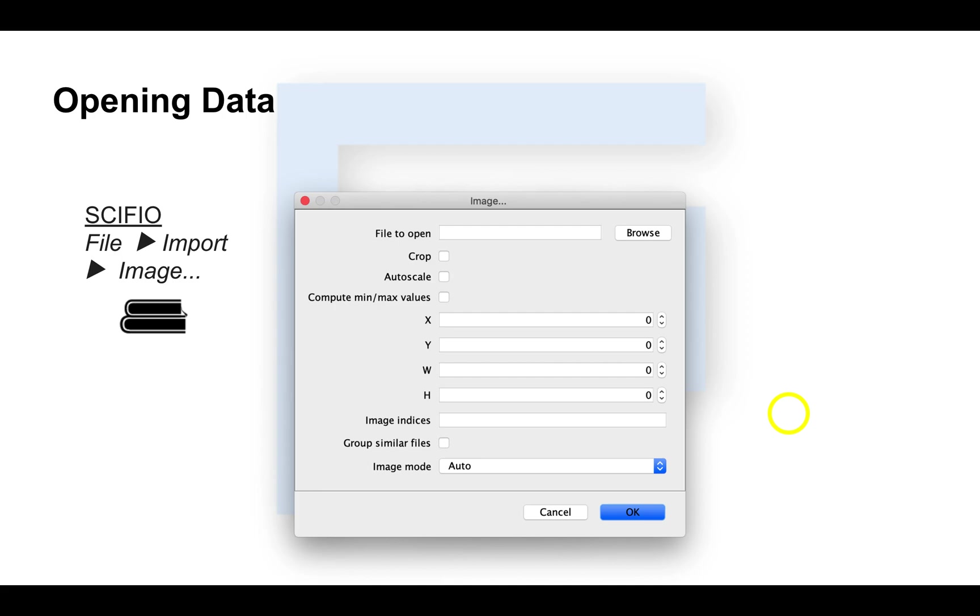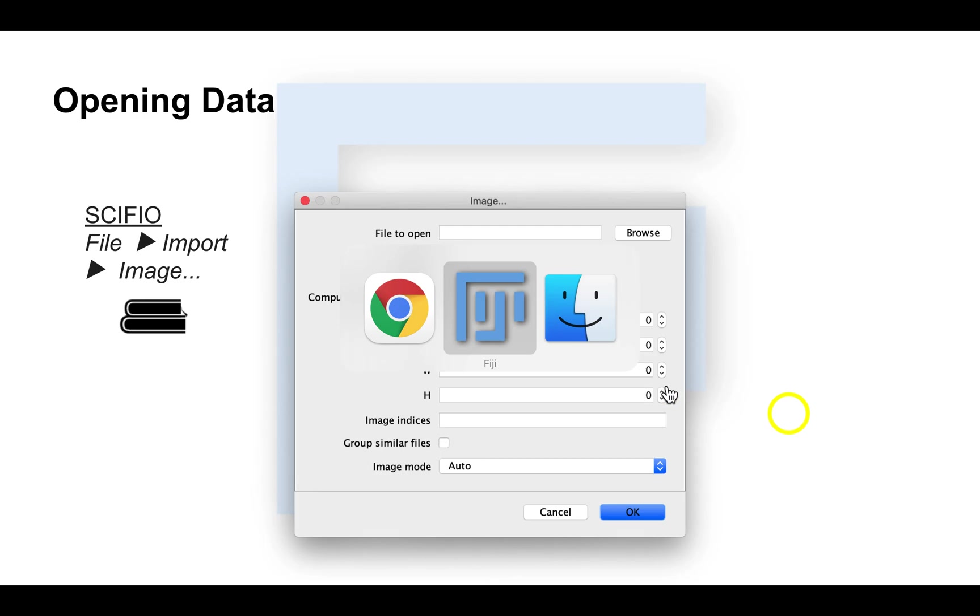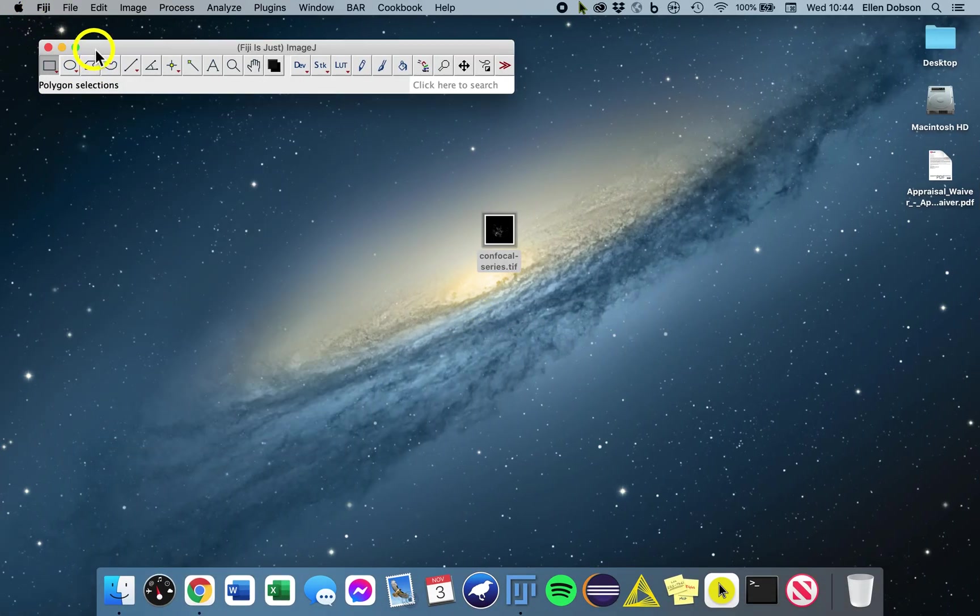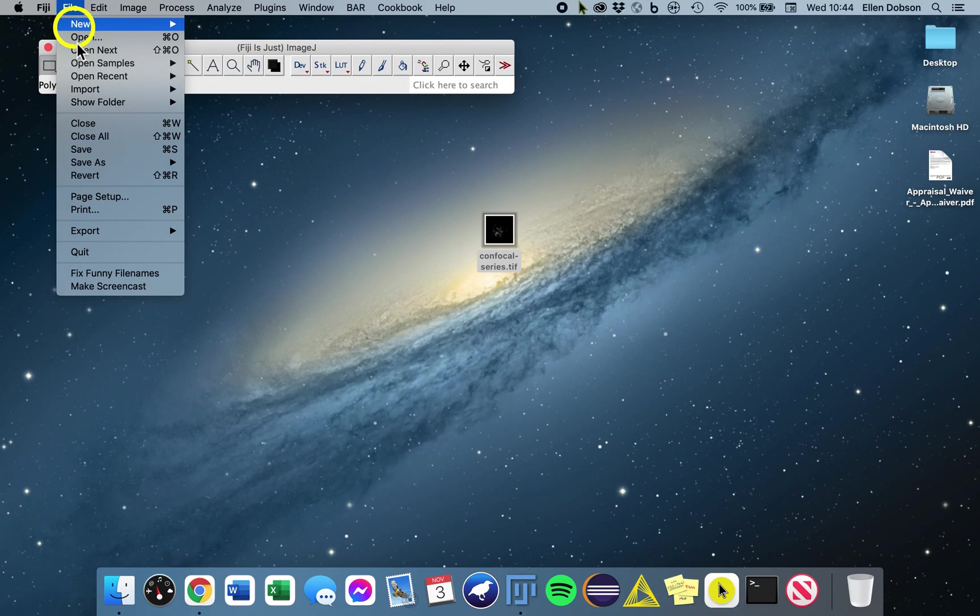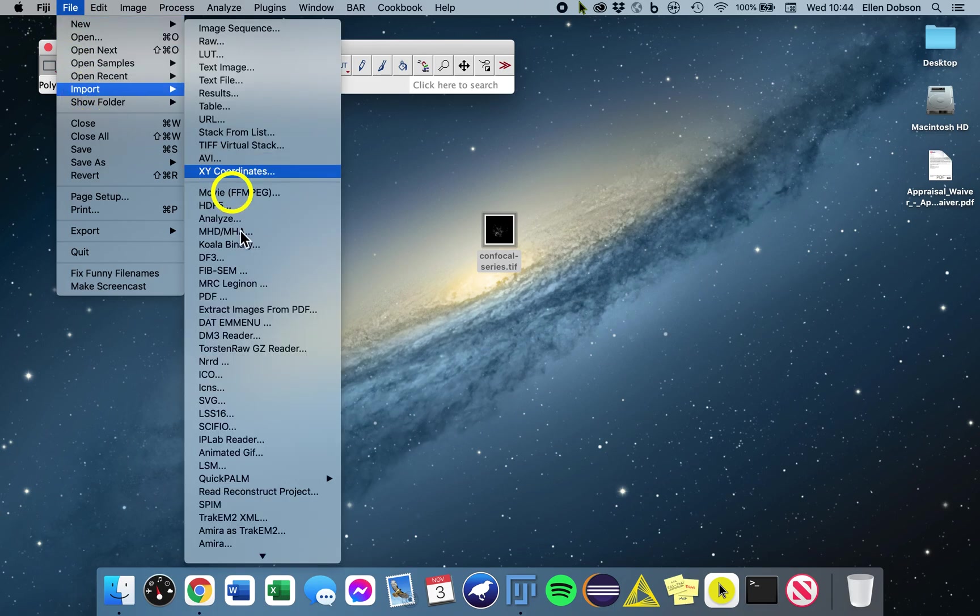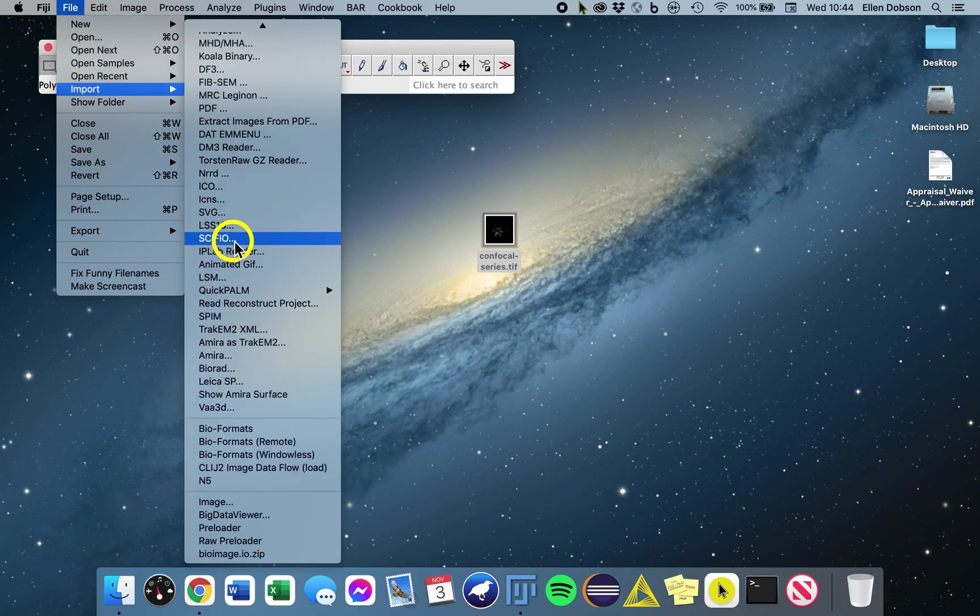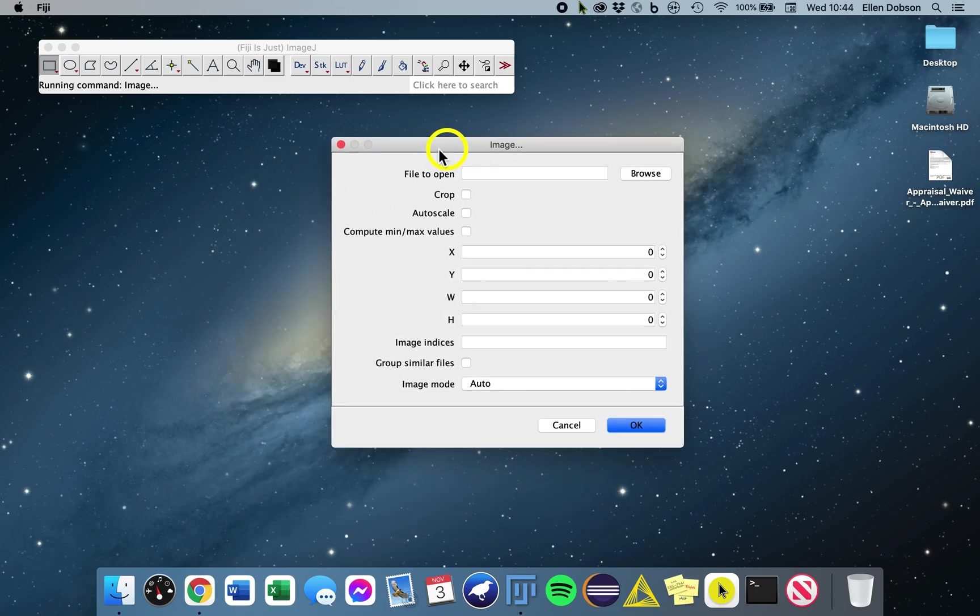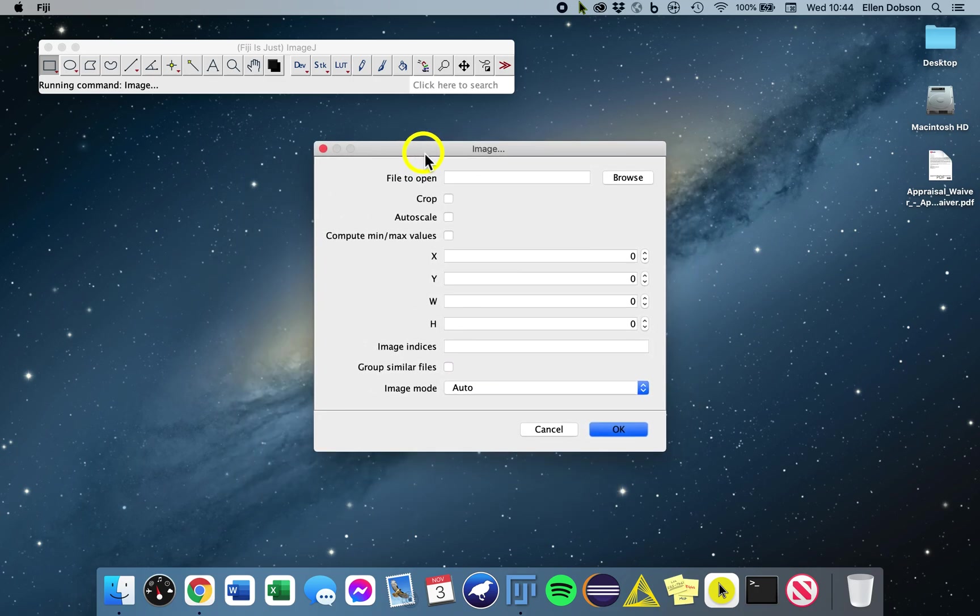You can go to File Import Image to import an image in the ImageJ2 way via Sifio. I'll show you now. So again, if you go to File Import Image here at the bottom, this is using the Sifio way, and this is the window that will pop up.